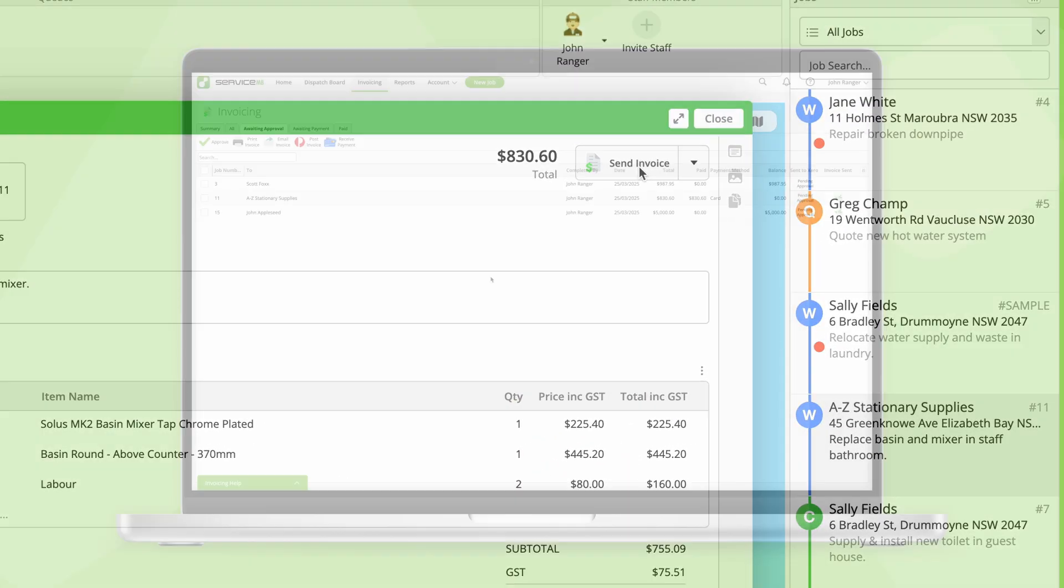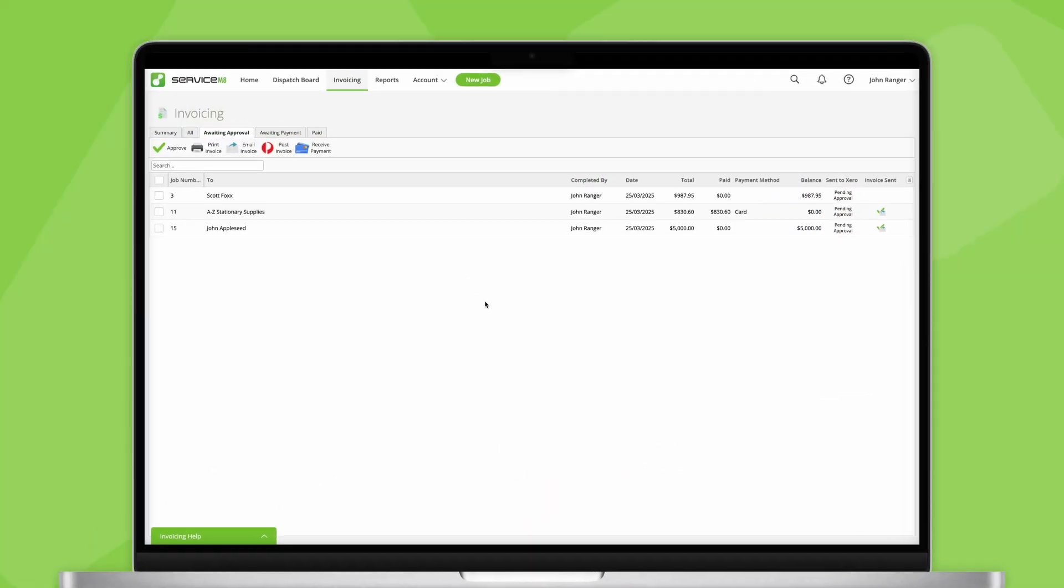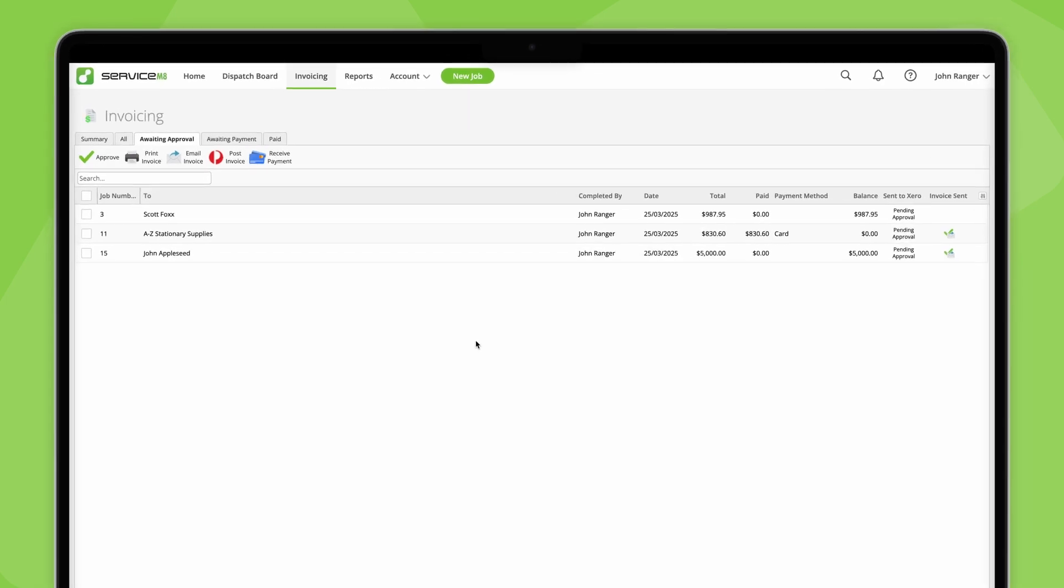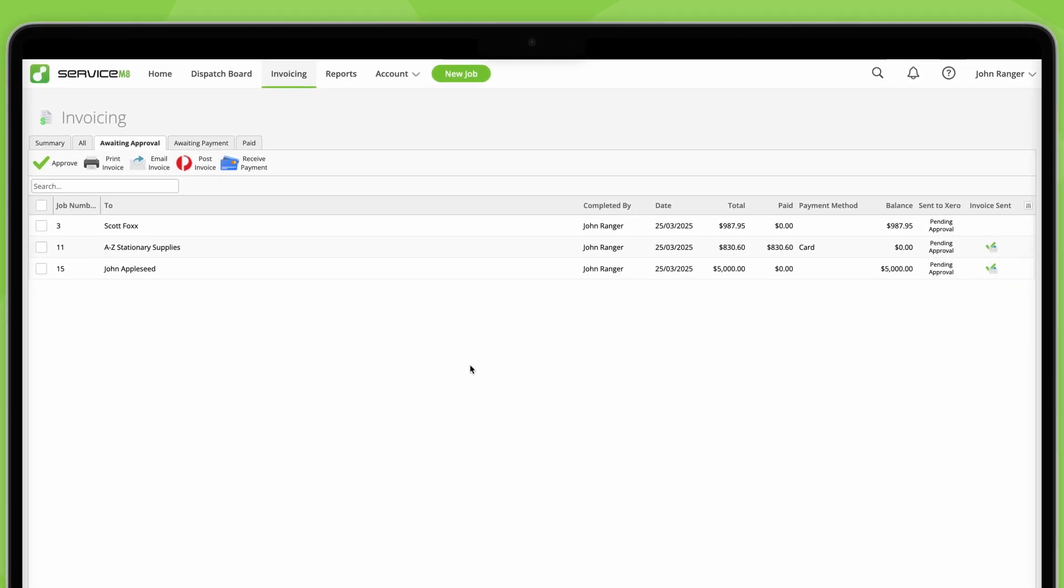Once completed, it will appear in the invoicing page ready for review and approval to your accounting software.